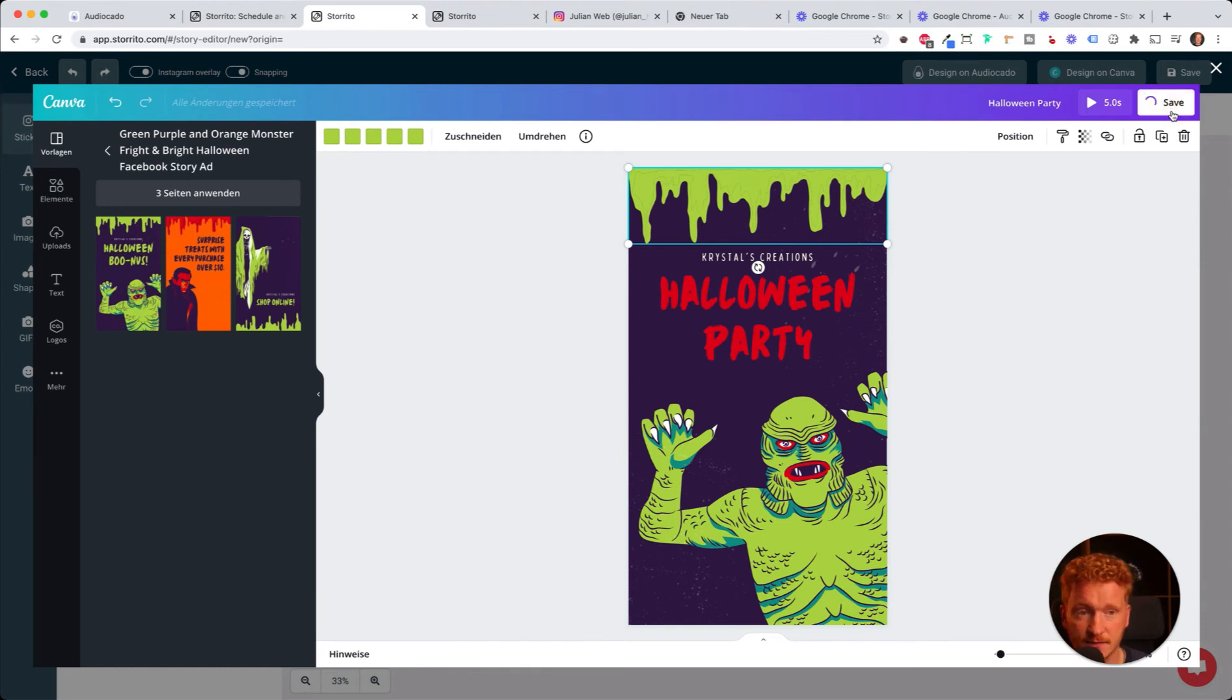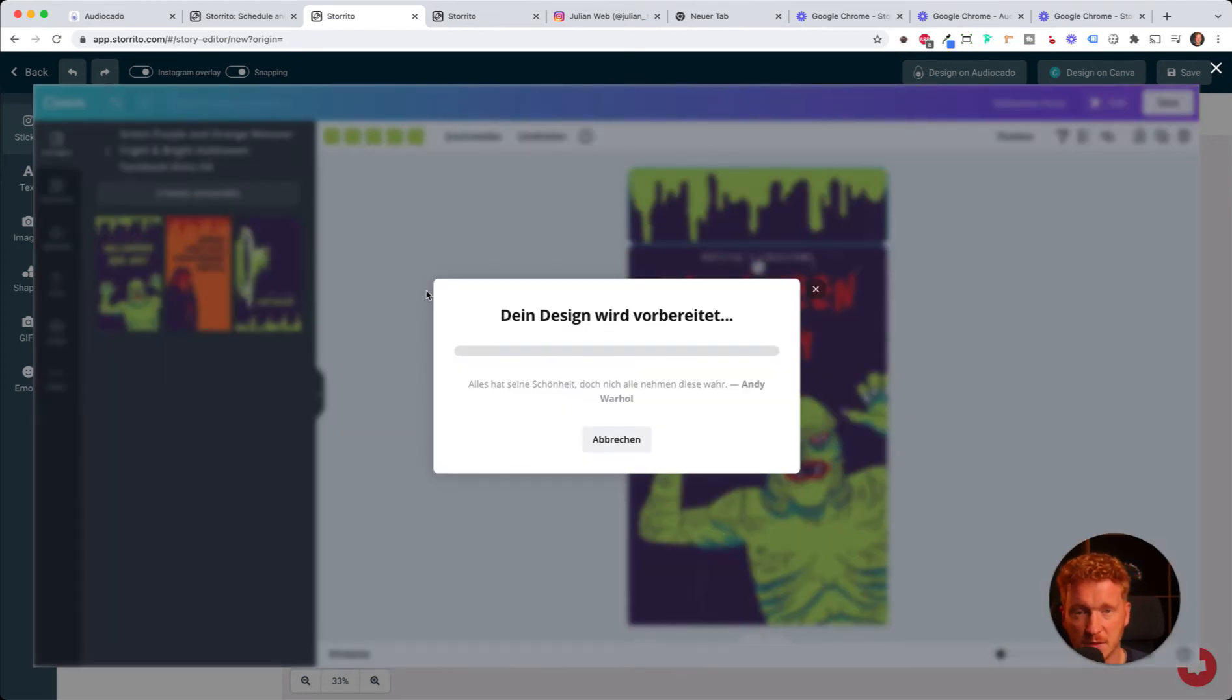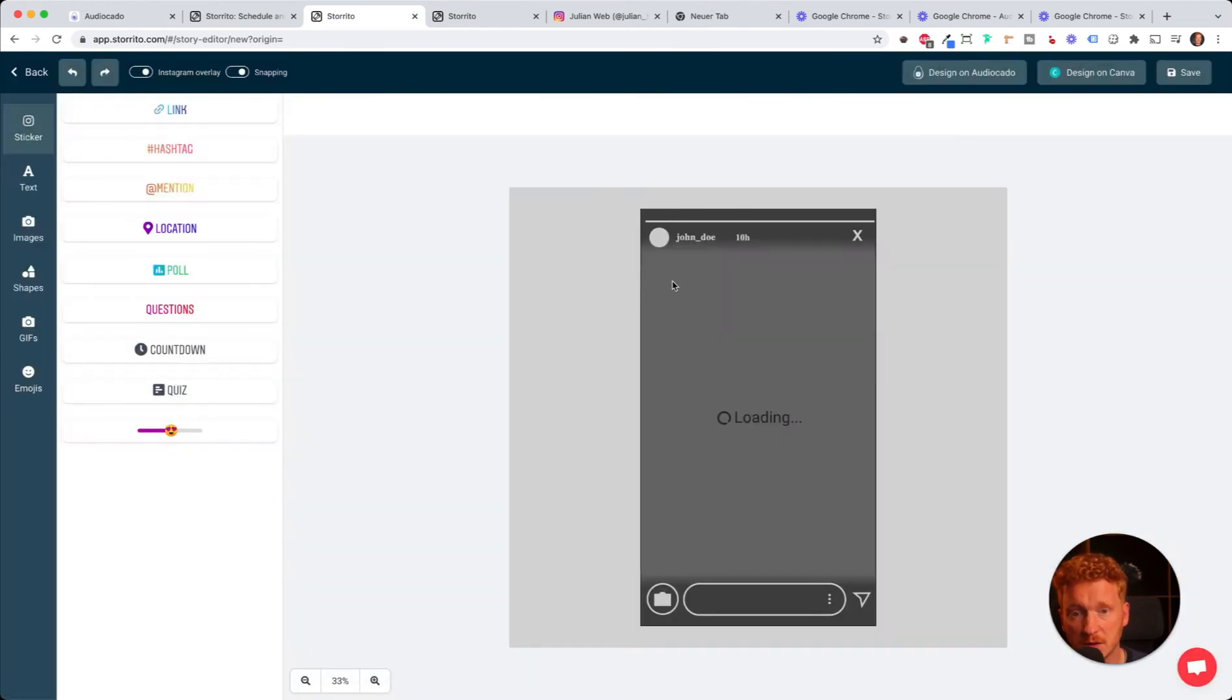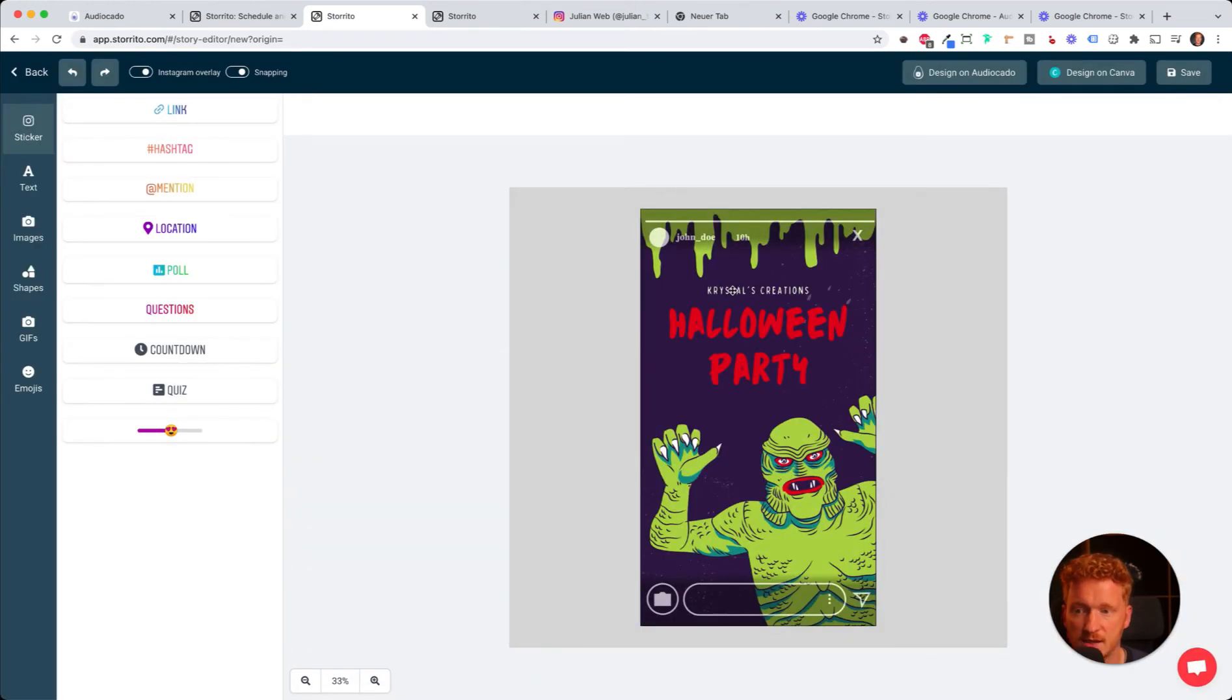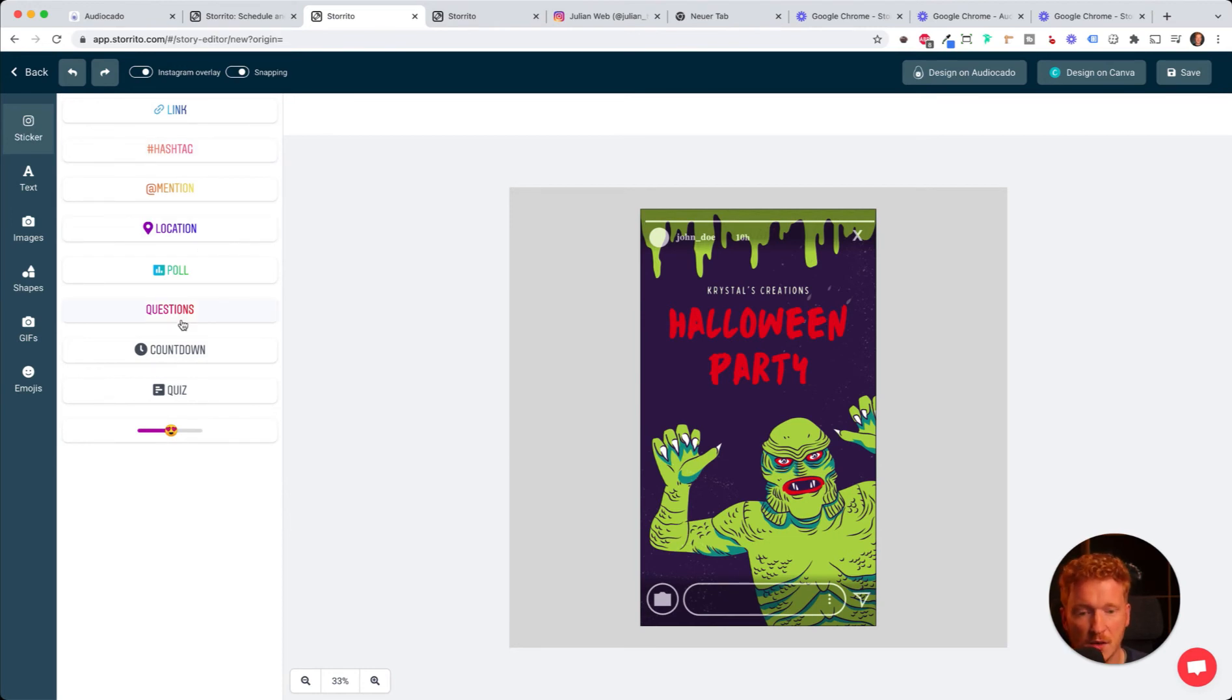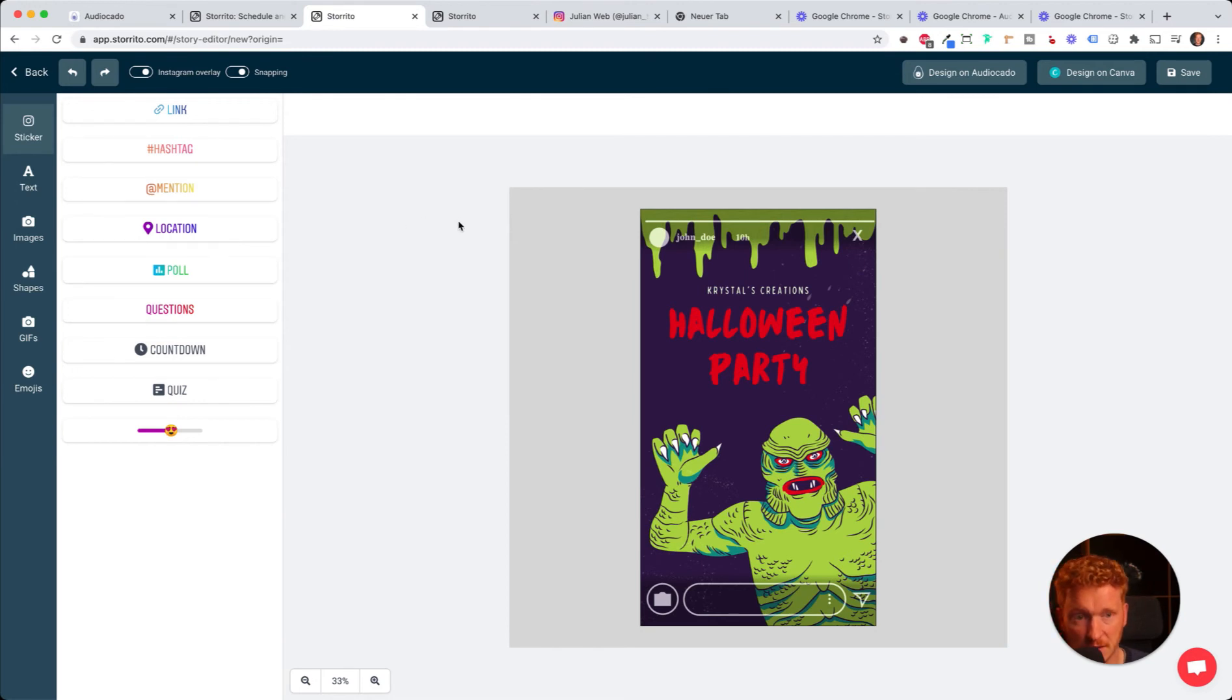Now if you click on save, the integration will automatically put the story into our tool, so you can then start putting Instagram goodies on it like hashtags, location, questions, and so on, and start posting it with storito.com.